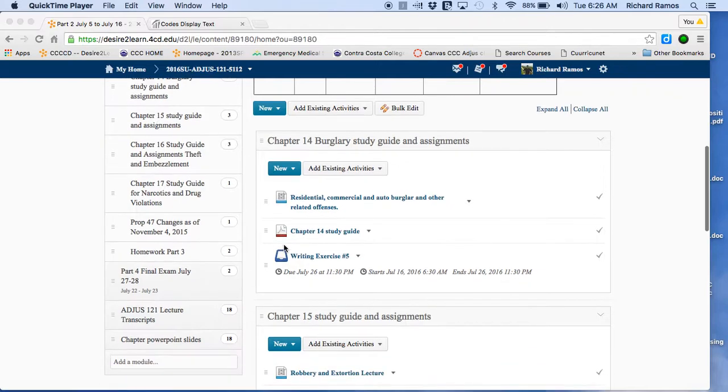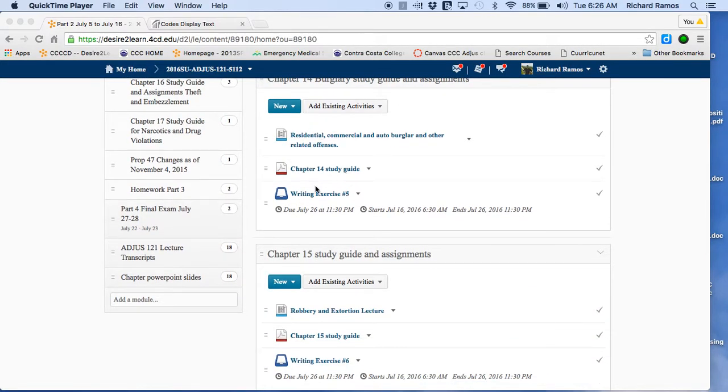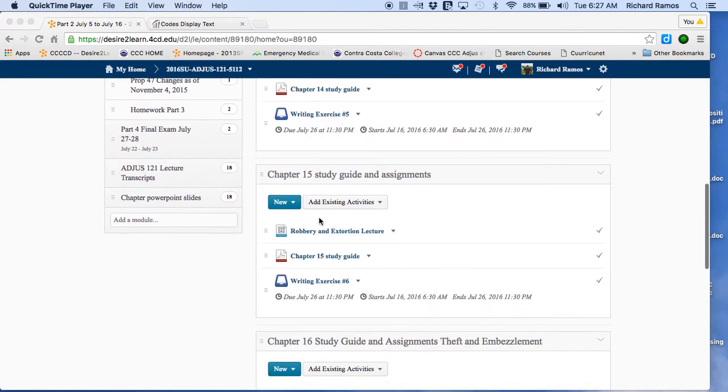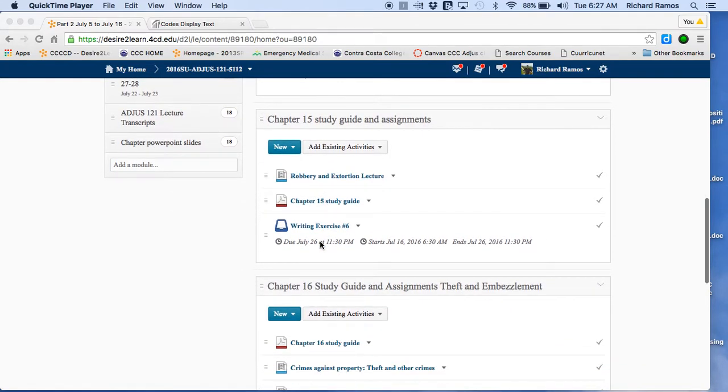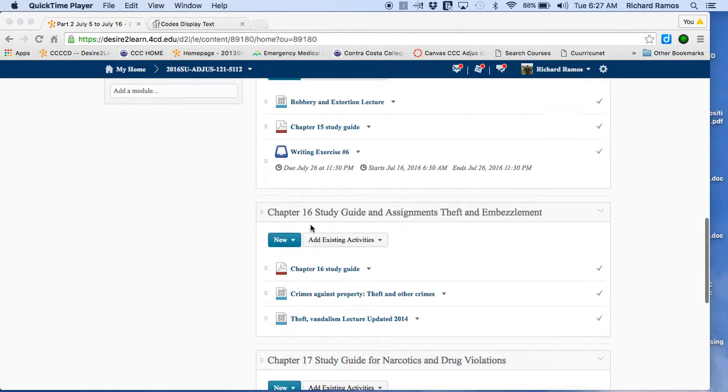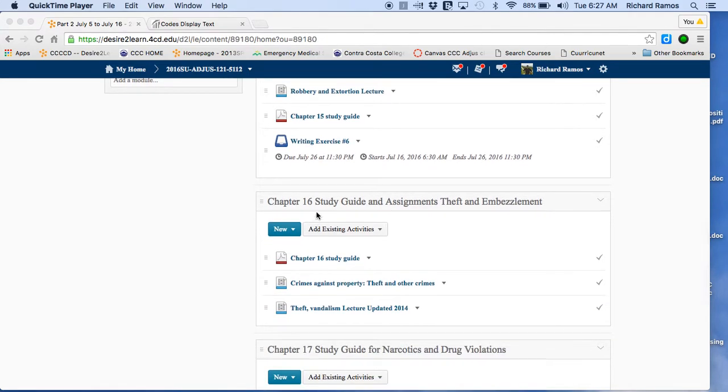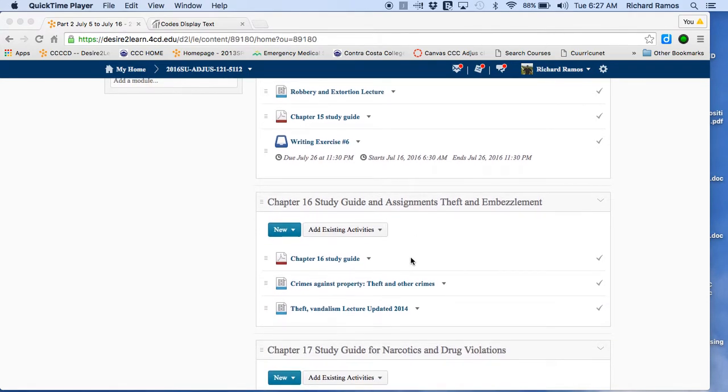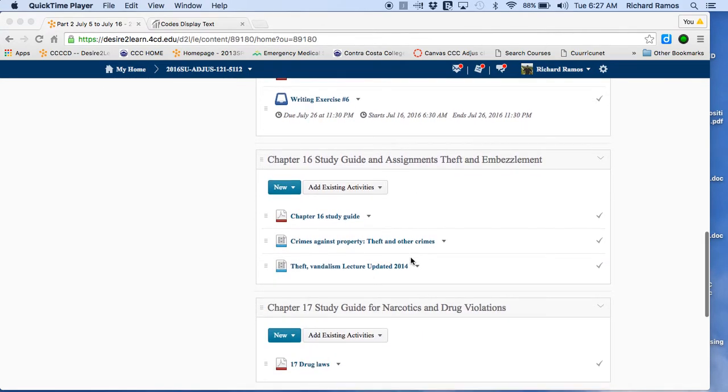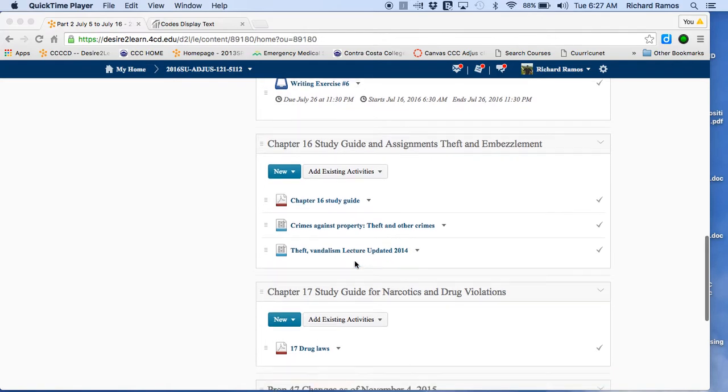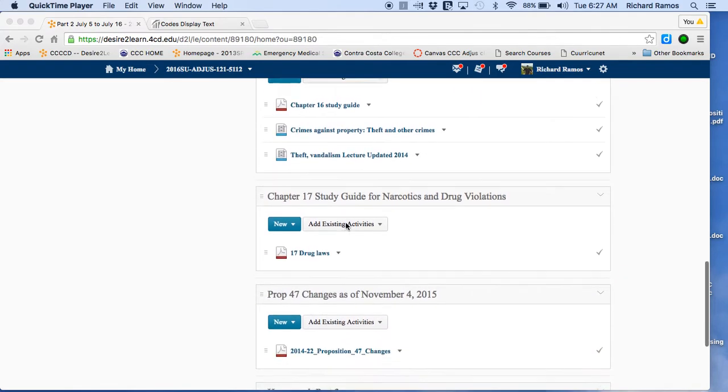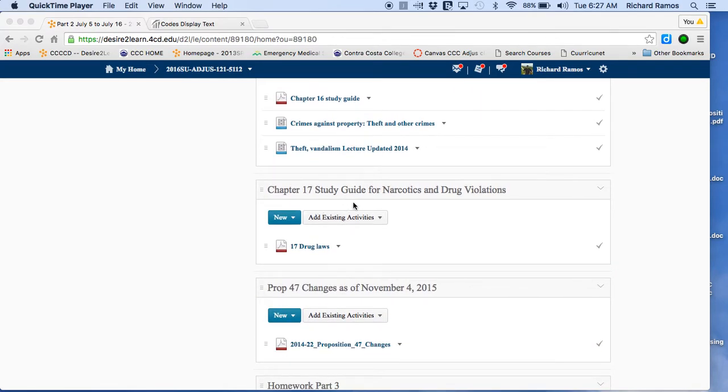You're going to be covering burglary. You're going to have writing exercise related to that. I'll have a lecture for you in here, robbery and extortion lecture, including a writing exercise, a theft and embezzlement, and then narcotics and drug violations.